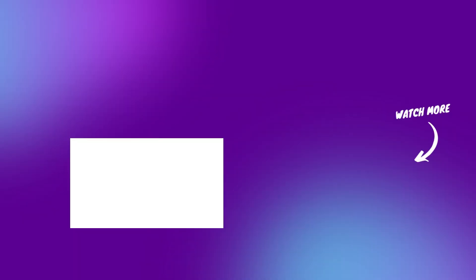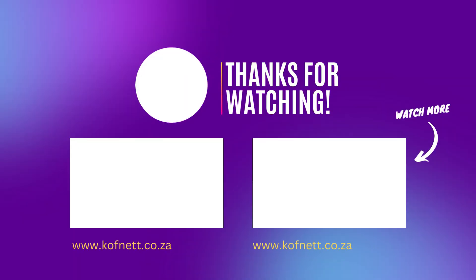Thank you for watching. Please like, subscribe, and check out more of my videos.